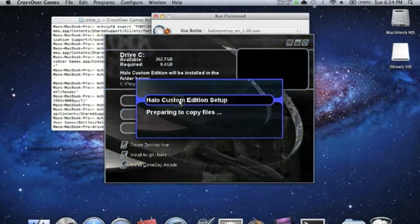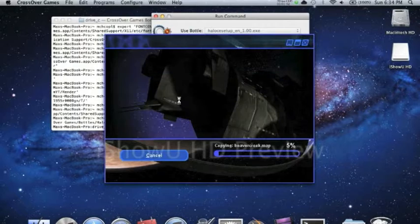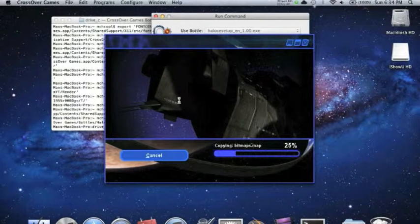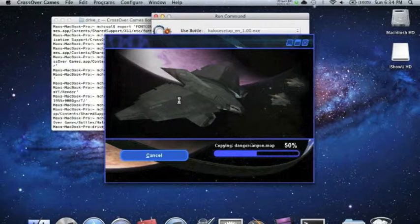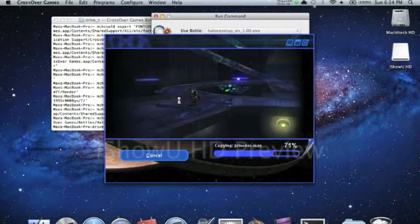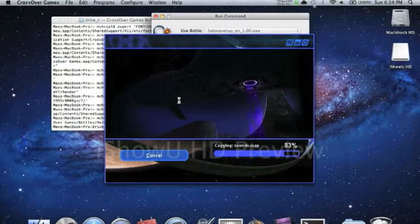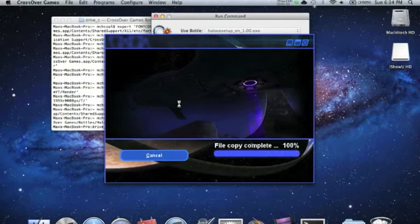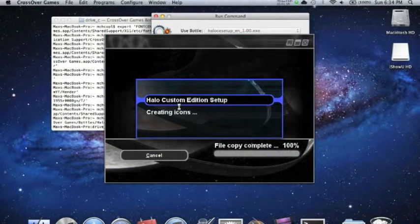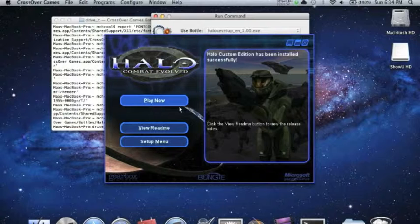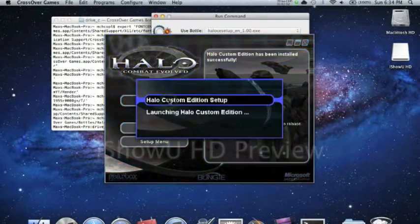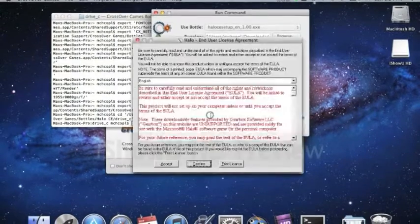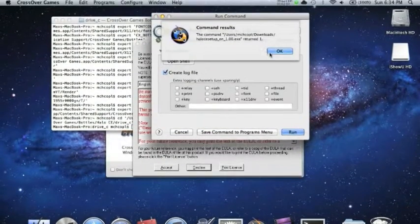So yes, bitmatch.map, danger canyon. Okay, here we go. It's all going good, nothing wrong yet. See, and then it's like, okay, this.